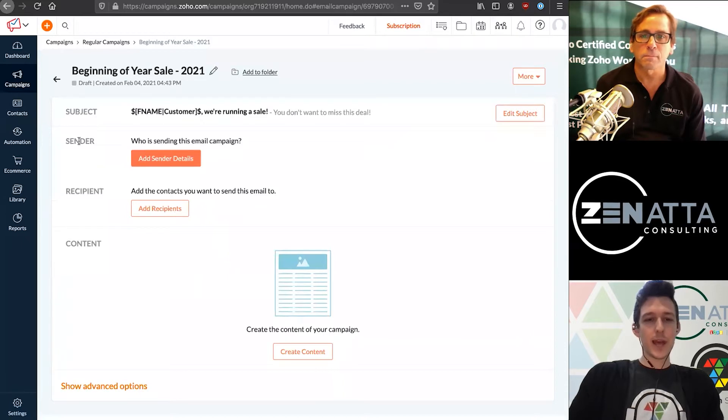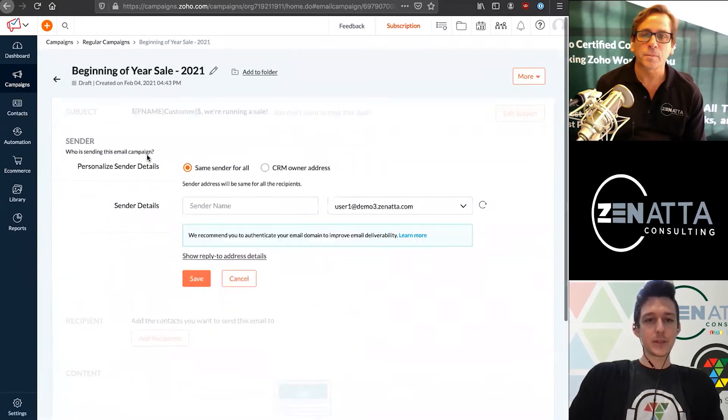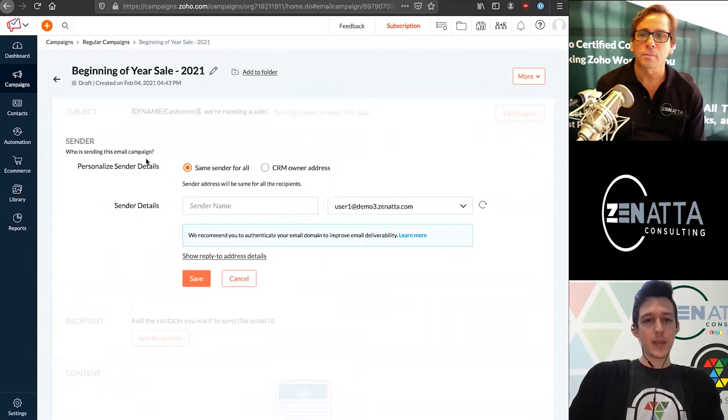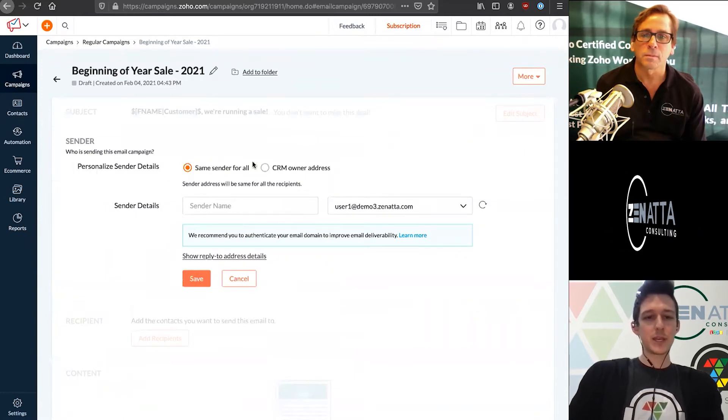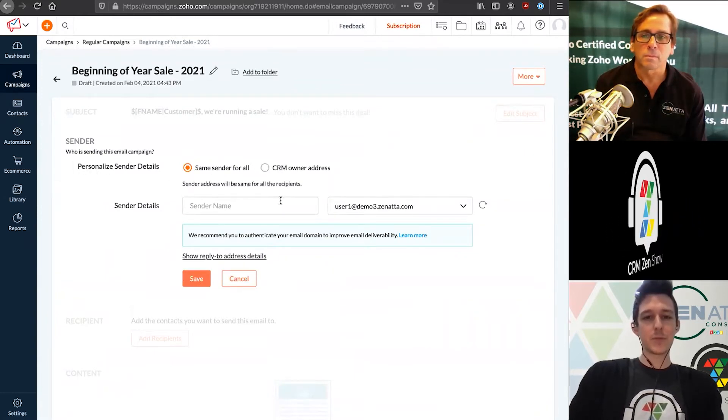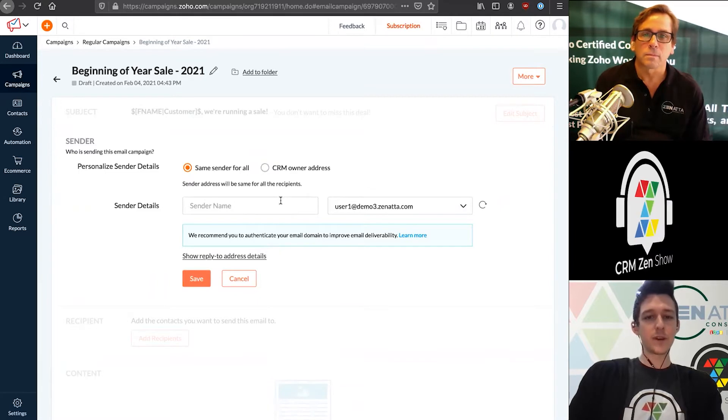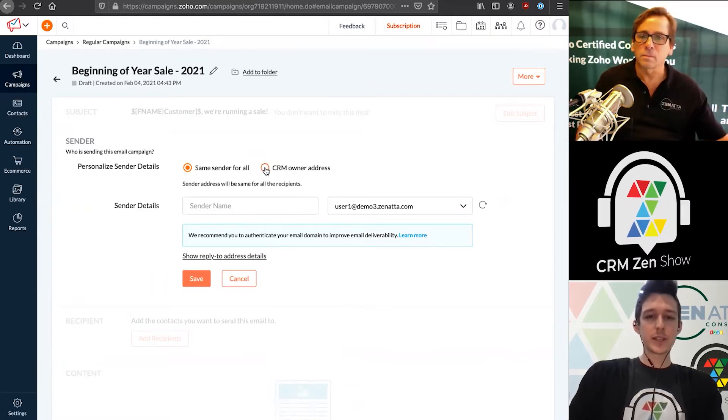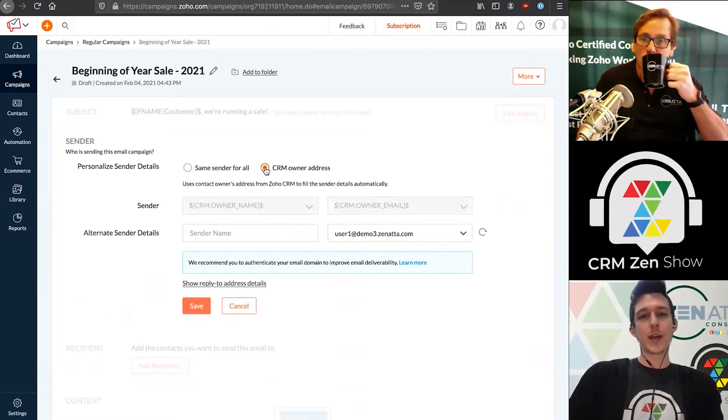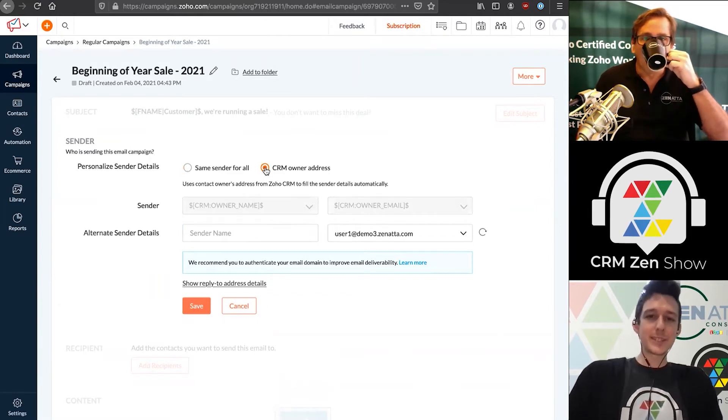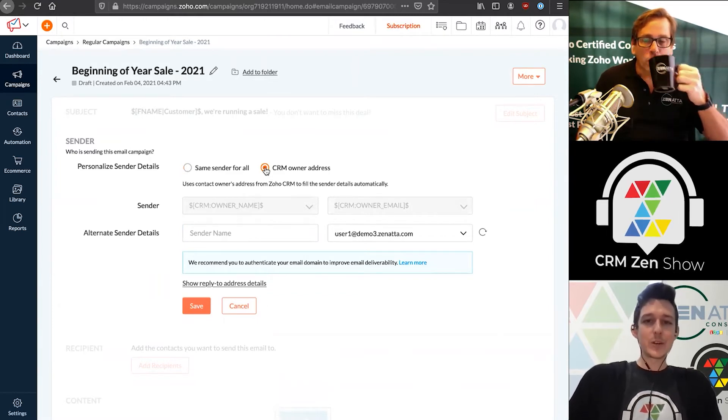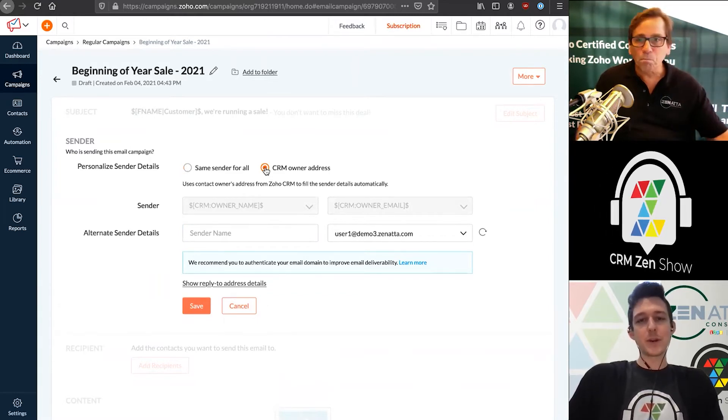Once we've defined that, we can move on to step two, where we're going to add our sender. We'll add our sender details. The biggest choice to make is this first option: do we want to send this from a predefined sender, or do we want to send this out from our CRM owner address?